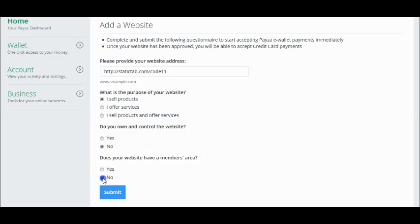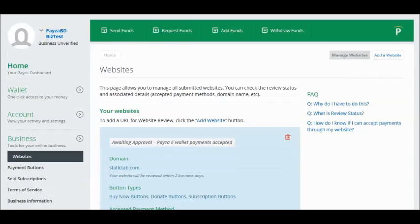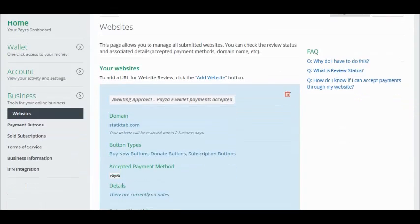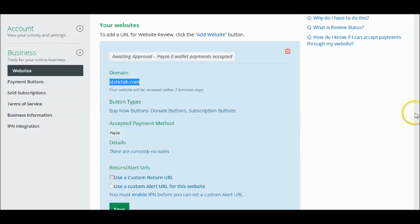Then click on submit. Here you can see the URL of the static tab of your Facebook eStore page.